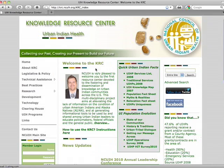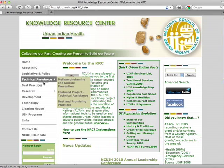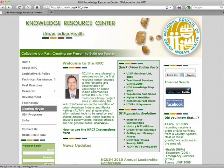On the left hand side of the screen you will see a list. Drop down to the Clearinghouse link and select it.